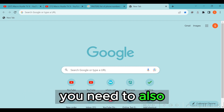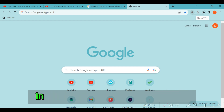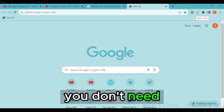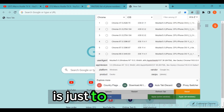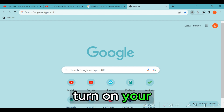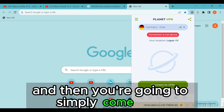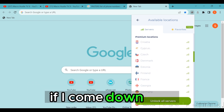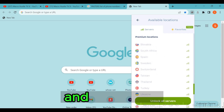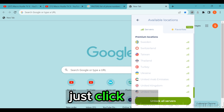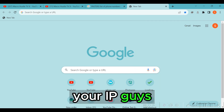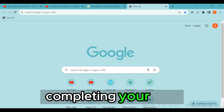You also need to configure your IP address. If you are already in Switzerland you don't need any additional IP. If you are not in Switzerland, turn on your VPN, come down and choose Switzerland from the country list, click on it, and connect. Once your IP is connected, proceed with completing your task.